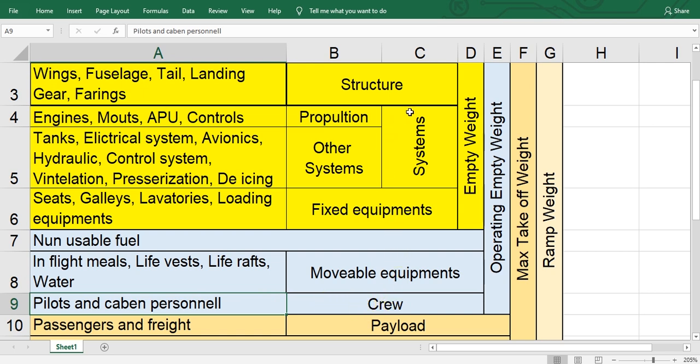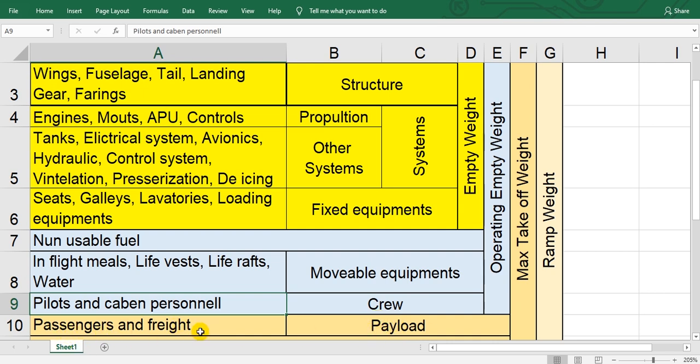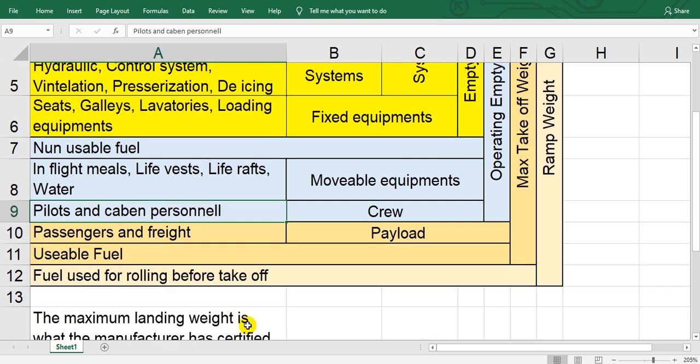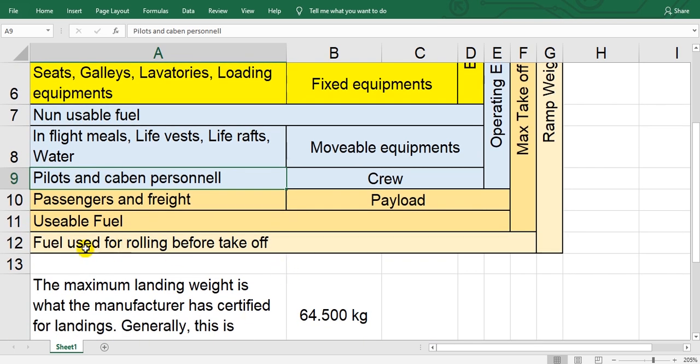All of these mean operating empty weight, OEW. Then the payload. Payload means the revenue which I will take money about: passengers and freight or baggage.